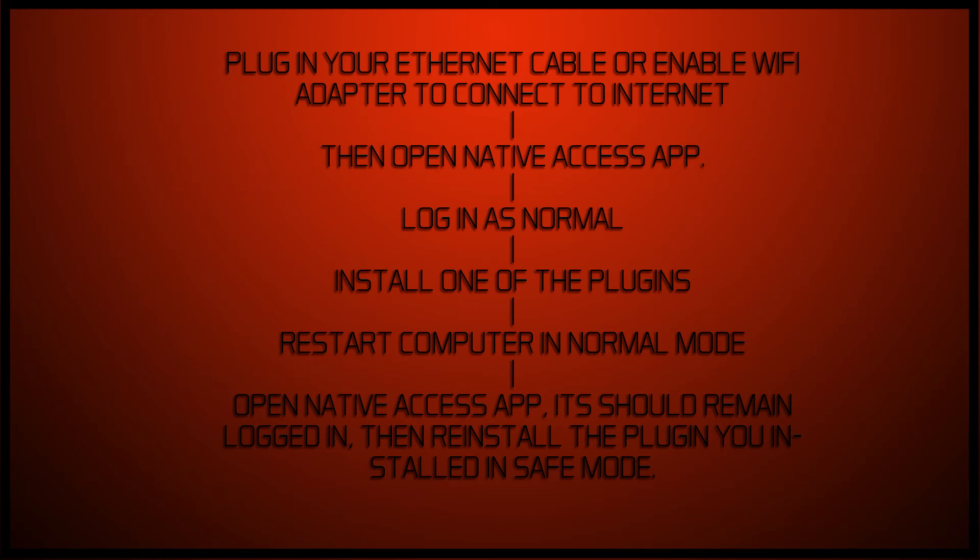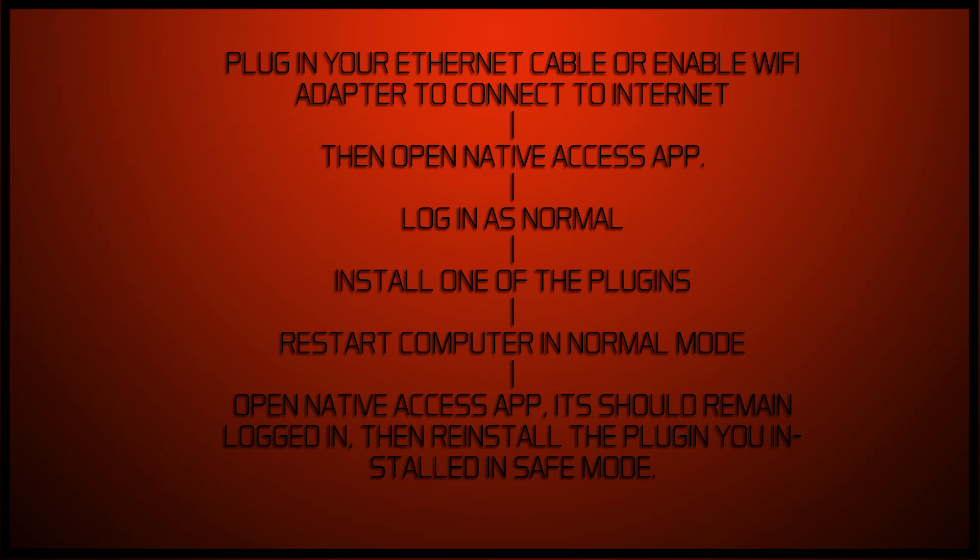Once you've done that, if you open up your Native Access app, it should be running okay at this point. Log in, I got through, and once you've logged in, I installed any plugin. Mine were massive. I installed the plugin, downloaded it, installed it through the app.